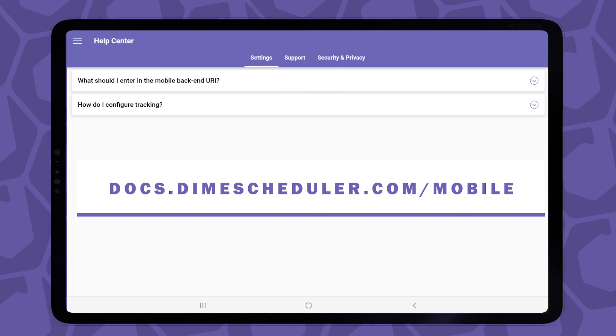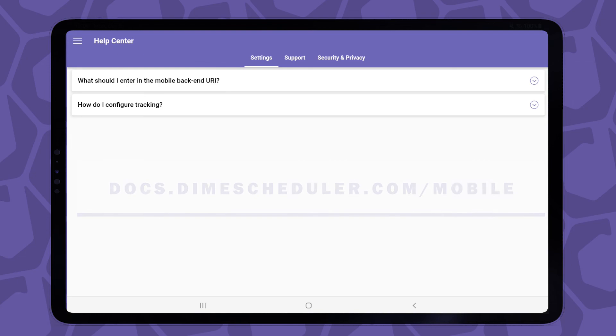So this was pretty much everything that's currently available in the very first release of this mobile app. We're obviously going to build much more functionality, but we're going to let you decide. Our roadmap on the mobile app is pretty open-ended, and we're going to let the community tell us what we need to do next. So make sure to reach out and tell us what we need to do.